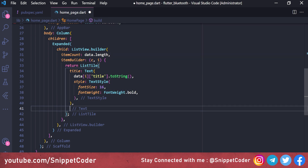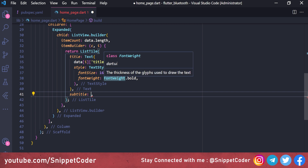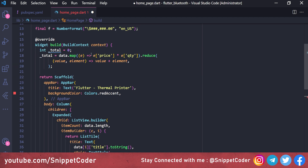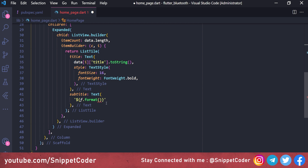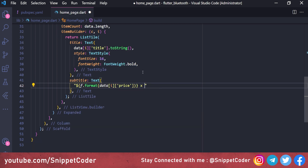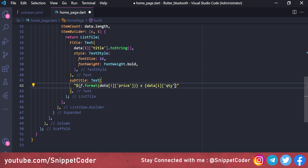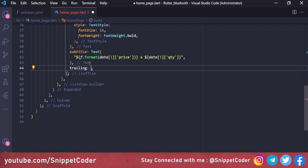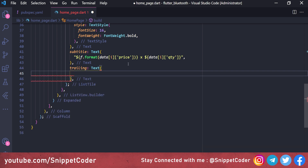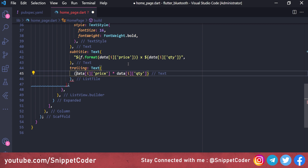The ListTile subtitle shows the price formatted via f.format(data[i]['price']) and the quantity. The trailing widget shows the total for that product by multiplying data[i]['price'] by data[i]['quantity'], also formatted with f.format.